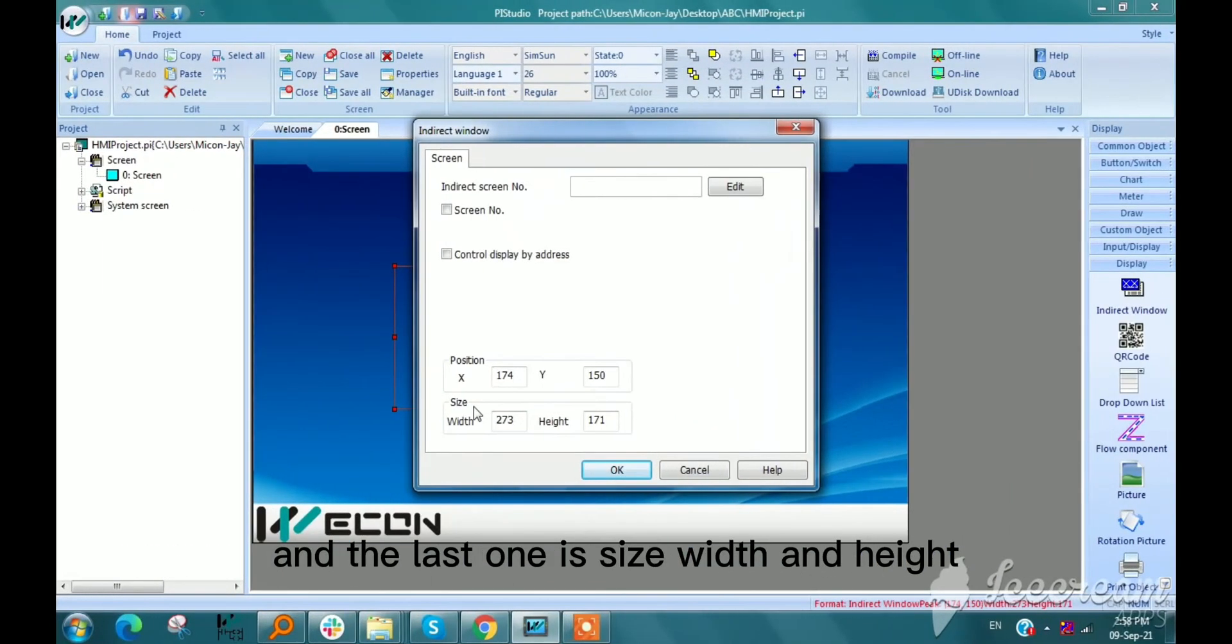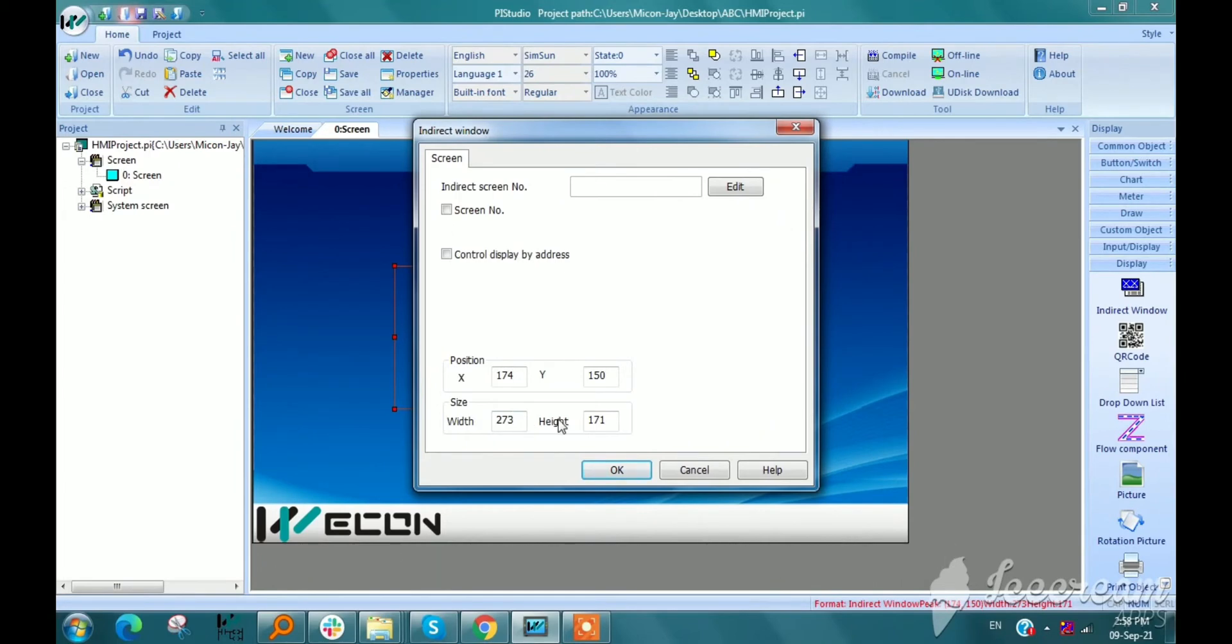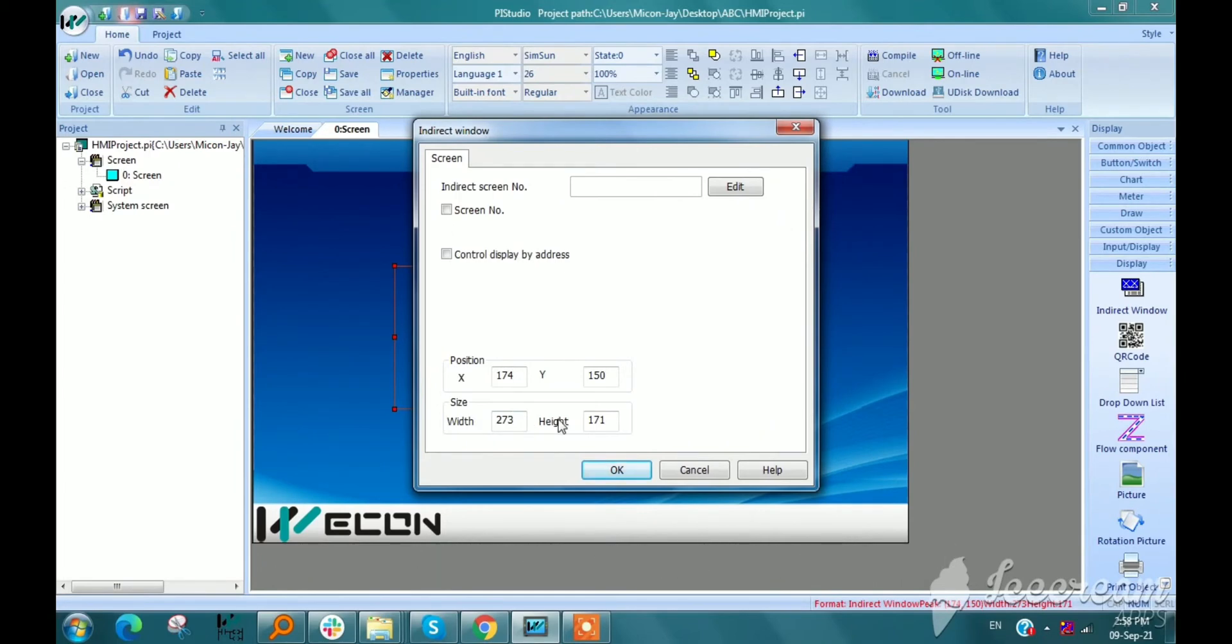And the last one is size, width and height. It is for setting the size of subscreen.